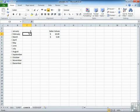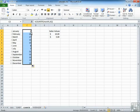So there were nine sales in January. We then drag that down, we can see it counts, effectively, how many times each month appears in the sales data.